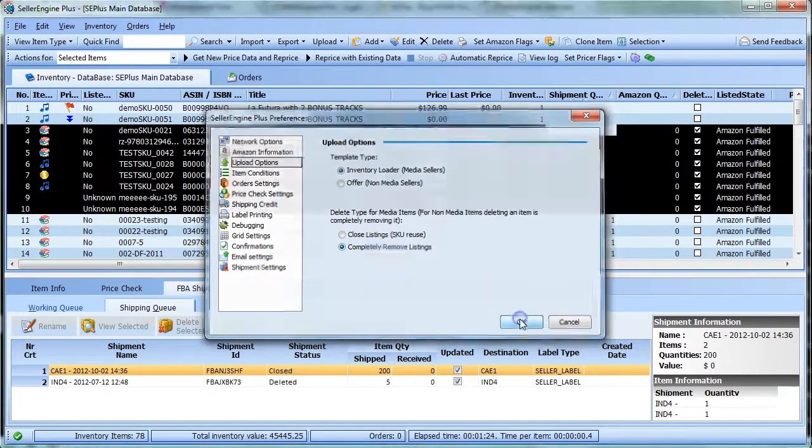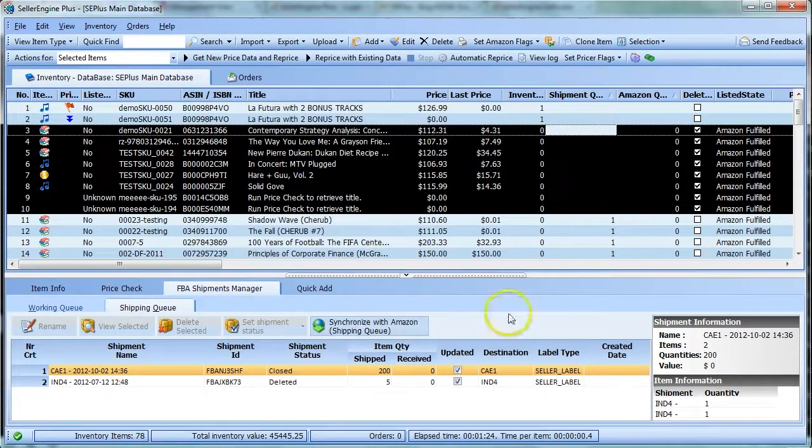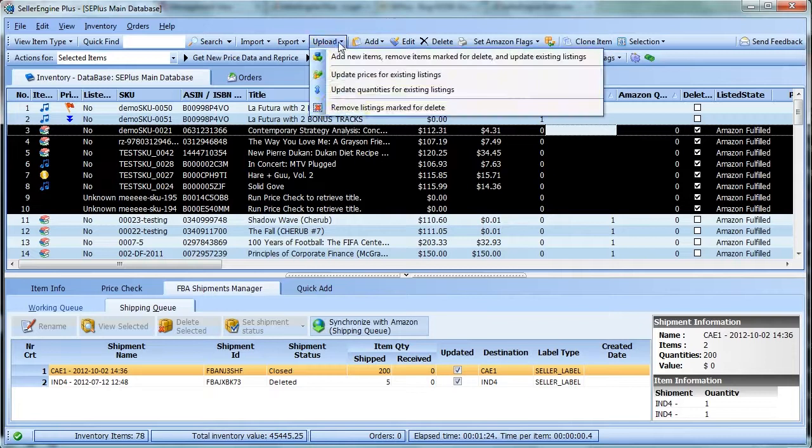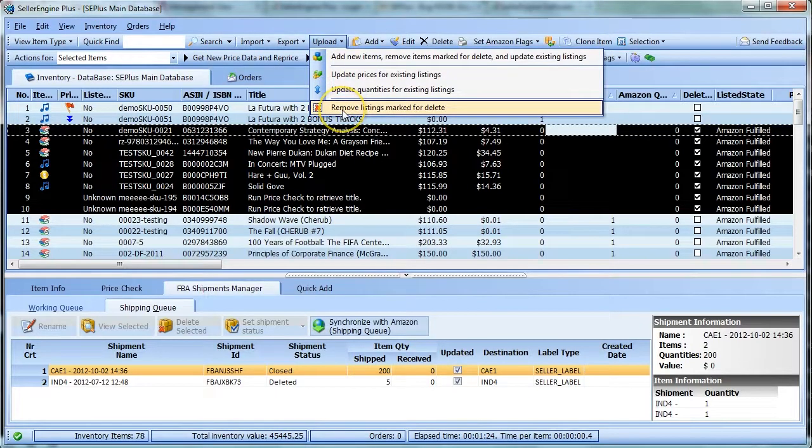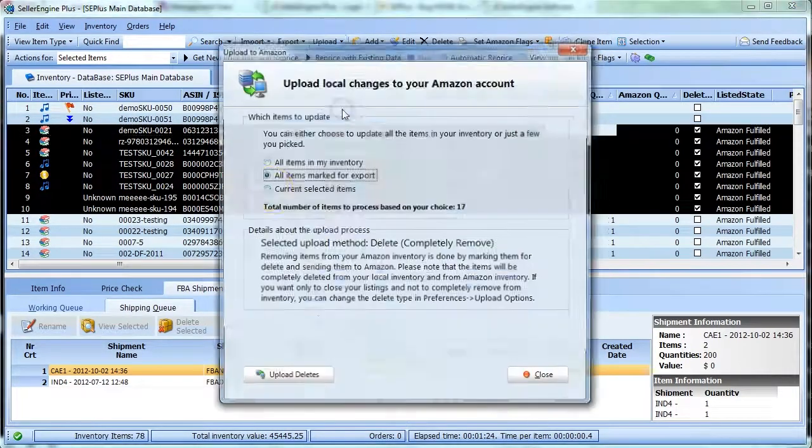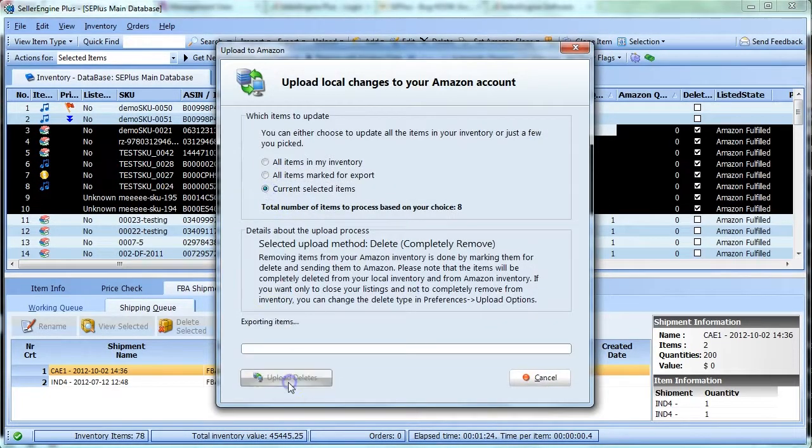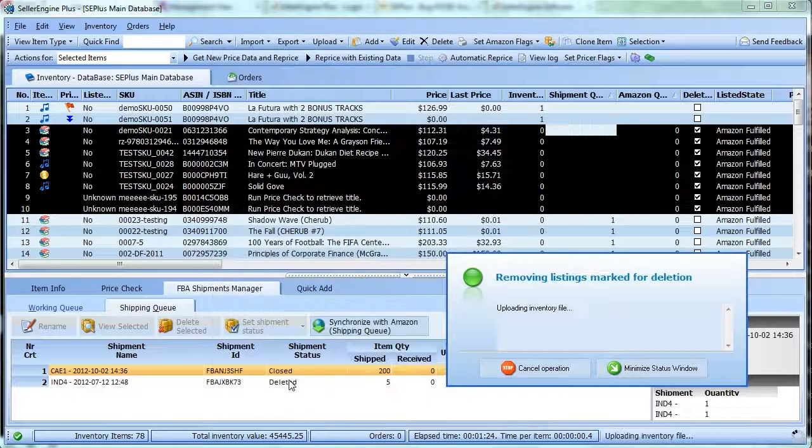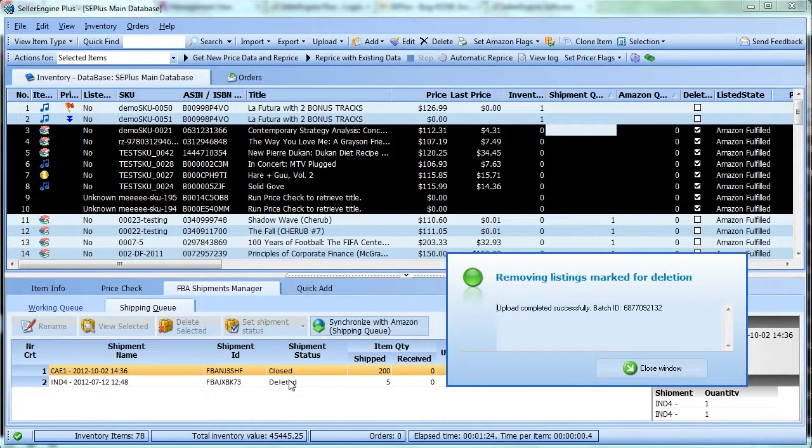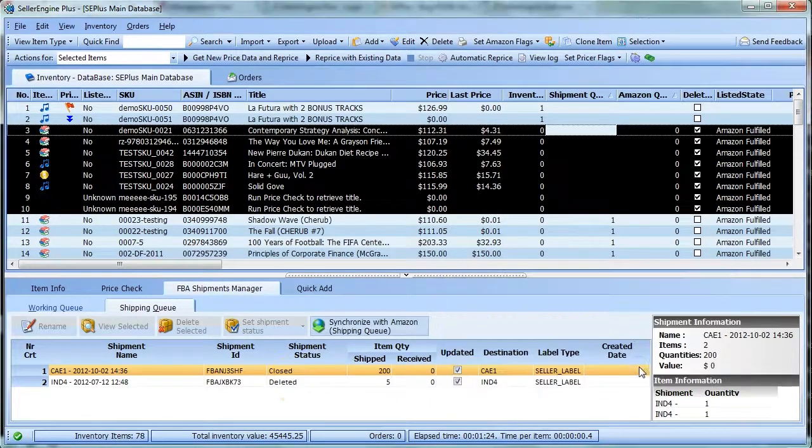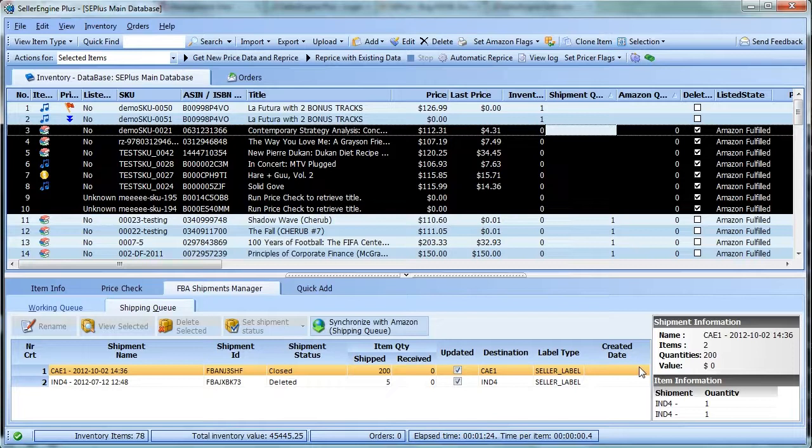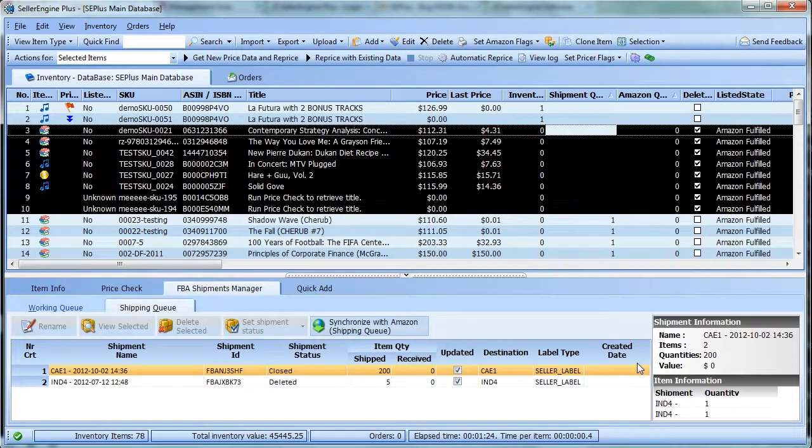Click OK and now just click Upload and remove the listings marked for Delete. Once the upload is done, delete the selected zero quantity items from the inventory as well by pressing the Delete button.